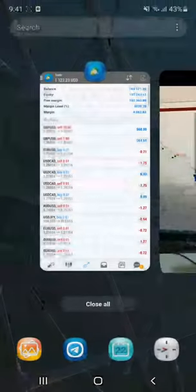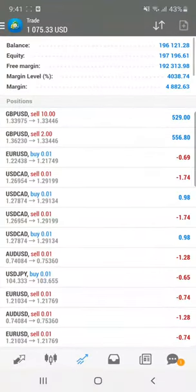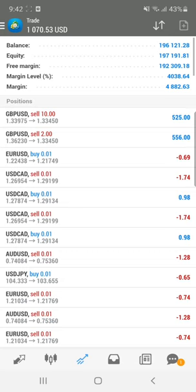We are going to the other account also, where you can see that more than 1000 profit is running. We are keeping holding as we are expecting more fall down into GBP. We'll wait for that and then book the profit.